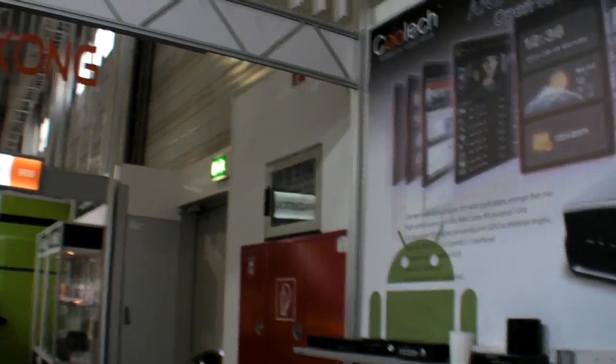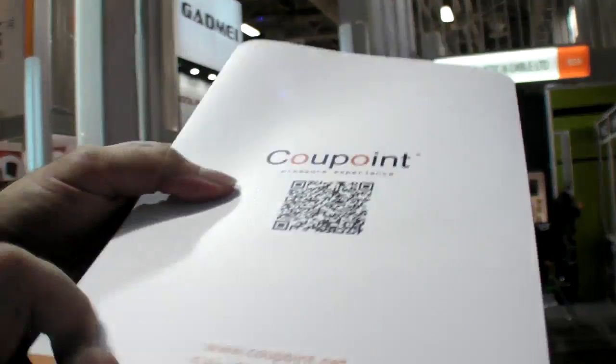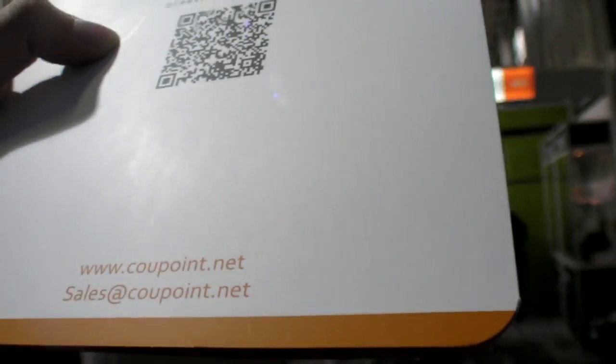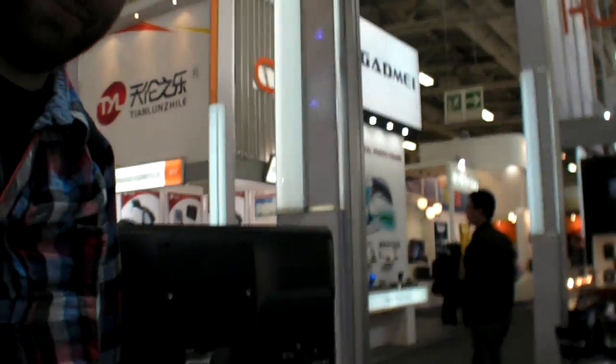Find more at Coupoint, Coupoint.net, and you can contact them there. Sales, if you want to sell, you have to buy 1,000 pieces for 65 dollars. Thanks for watching.